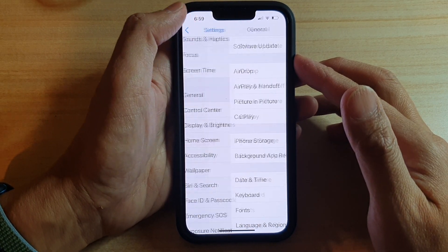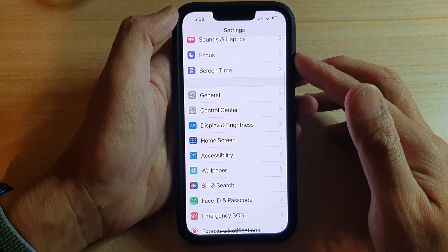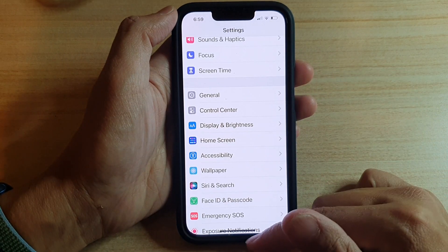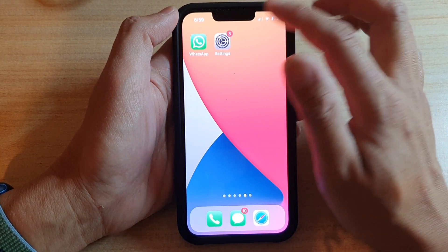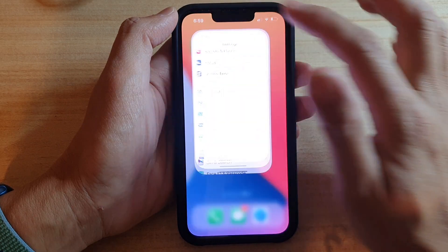First, let's go back to your home screen by swiping up at the bottom of the screen. On the home screen, tap on Settings.